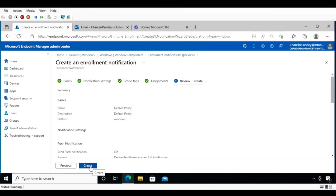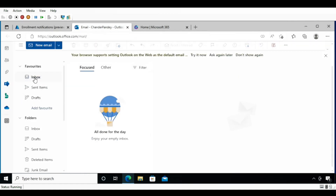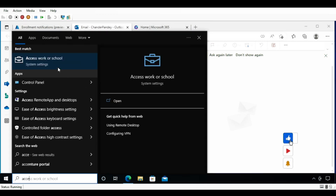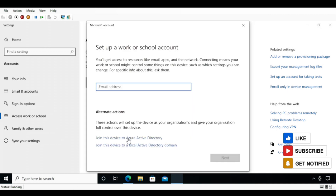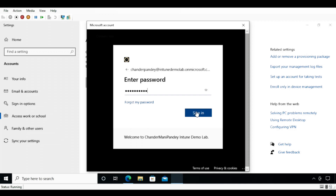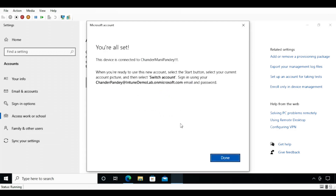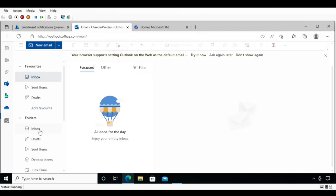Click Create. The default policy is now created. I am going to enroll the same device for testing purposes. Before that, I'll show you that my email inbox currently has no mail. To enroll, I'll open Access Work or School, click Connect, and join this device in Azure AD, which will automatically enroll it in Intune. I'll provide the username and password to join and enroll the device.